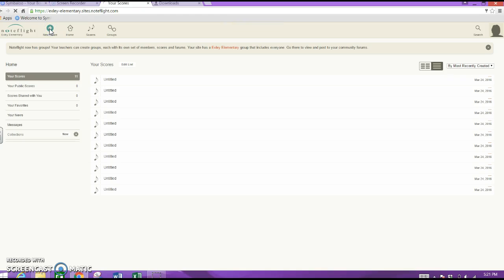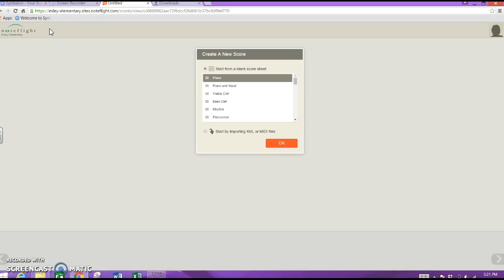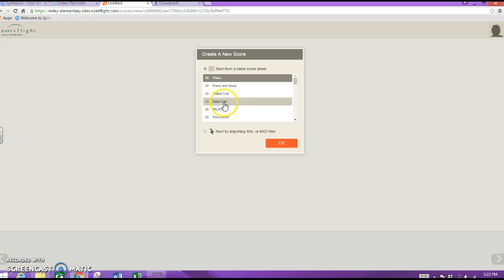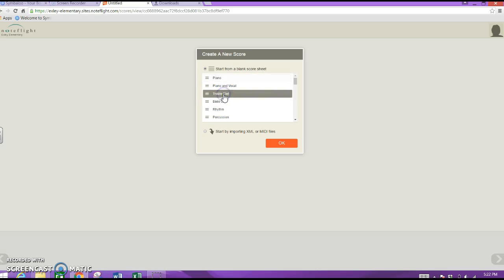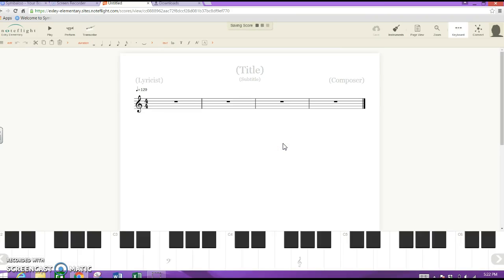Now you're going to go to where it says 'New Score' and tap that. You'll get to this menu — you want to go to Treble Clef. Please don't go to Bass Clef, please go to Treble Clef. Tap that and hit OK, and this is how it appears.